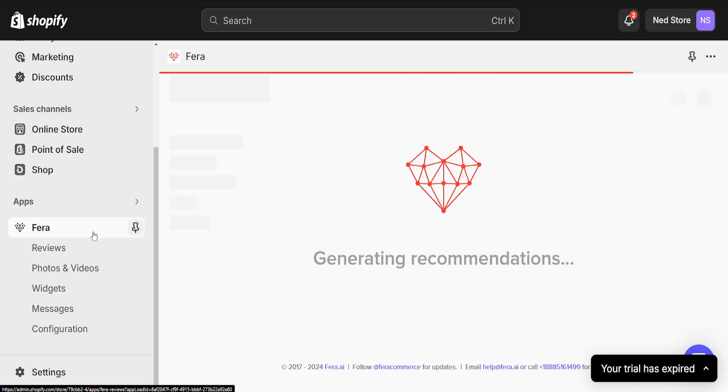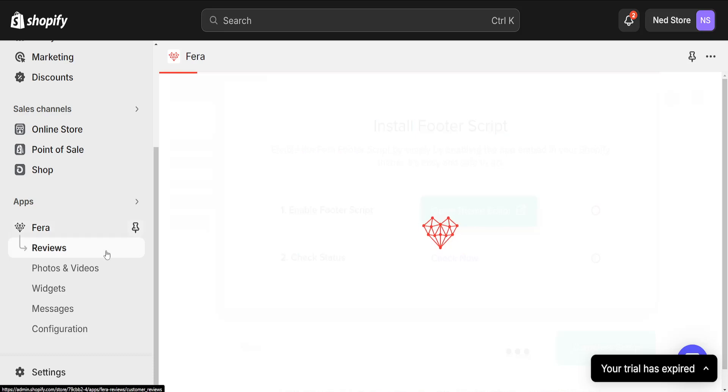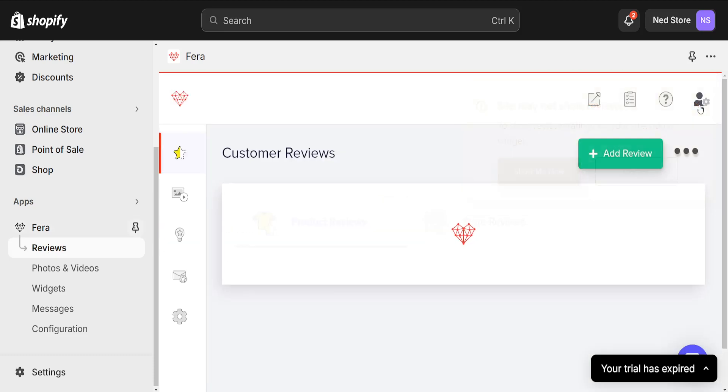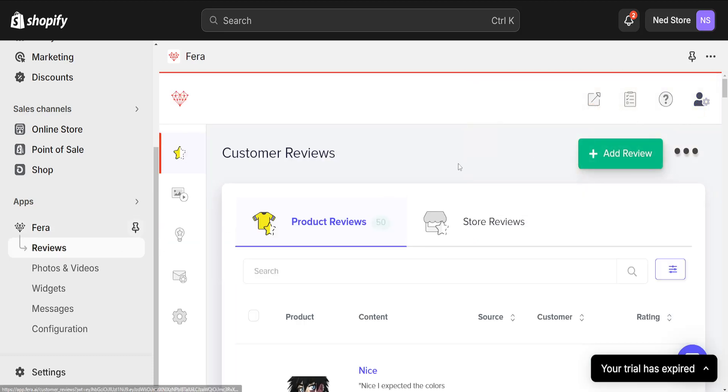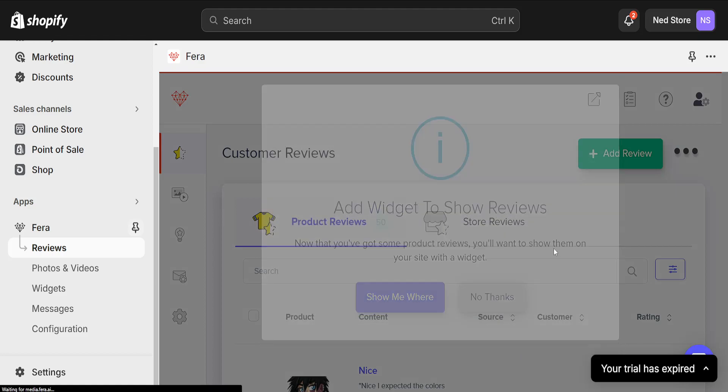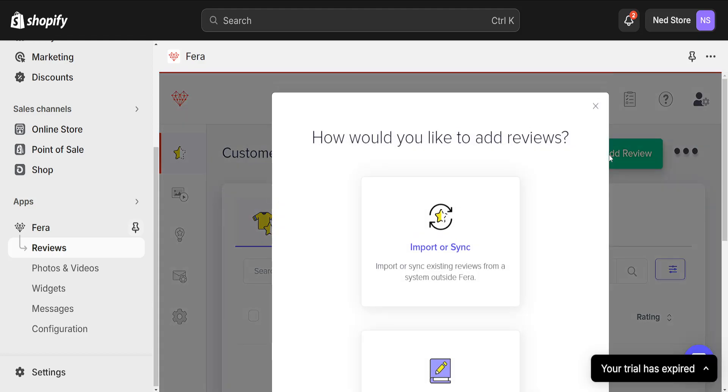So here we don't really have to create an account. We can go to reviews from the left hand side, and here we will choose an option to add review.